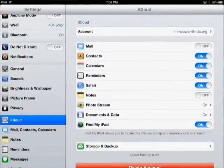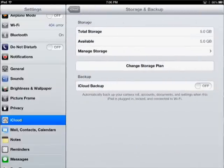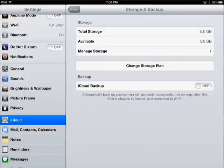Now that I have everything turned on that I want turned on, next I want to hit Storage and Backup at the bottom here, so I'm going to tap that. This is showing me I have five gigabytes, and that's pretty much what everyone should have. You can change your storage plan and purchase more if you would like, but by default you have five gigabytes, and that's pretty big. And you'll see down here it says iCloud Backup. Right now mine is turned off, so since I want to backup everything on my iPad to iCloud, I'm going to tap it once and turn it on.